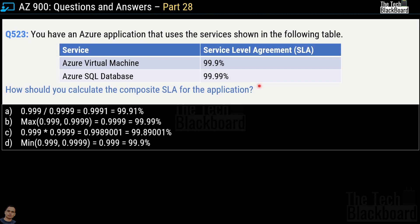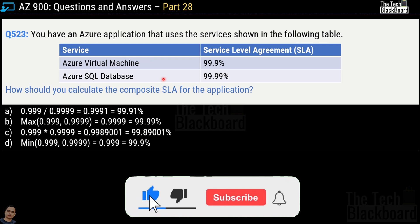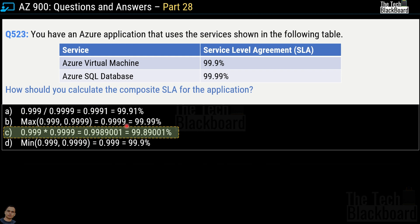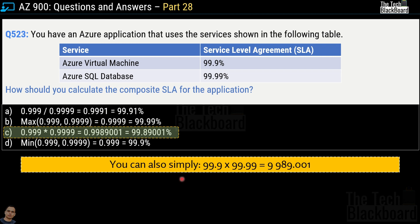Here comes a very interesting and important question on composite SLA. Question 523: you have an Azure application that uses two services — Azure Virtual Machine with an SLA of 99.9% and Azure SQL Database with an SLA of 99.99%. How should you calculate the composite SLA? We are given four formula options, and the correct answer is option C. You simply multiply the individual SLAs for each service and then multiply by 100 to convert to a percentage.